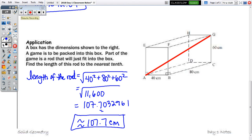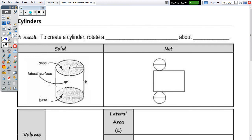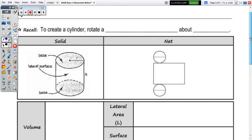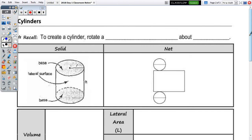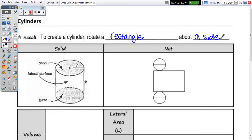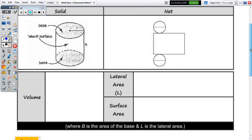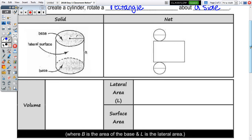Now moving on to the cylinder. Recall that to create a cylinder, we rotate a rectangle about a side. That means you could also rotate a square, since a square is a rectangle. So we're going to take a look at the solid, the net, and then our formulas.